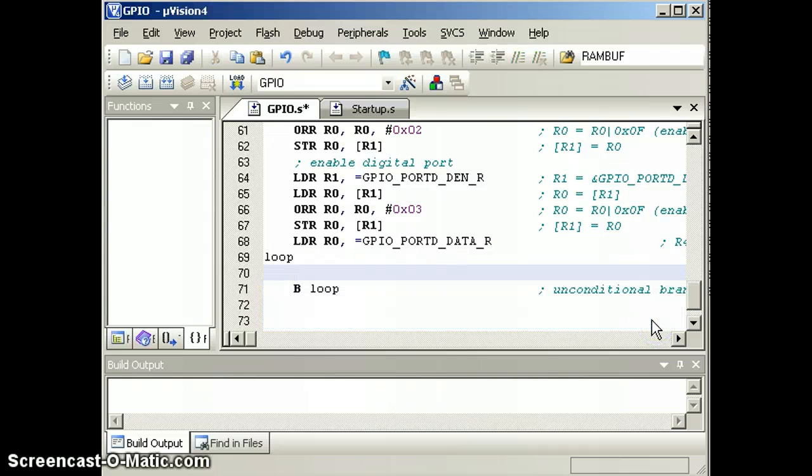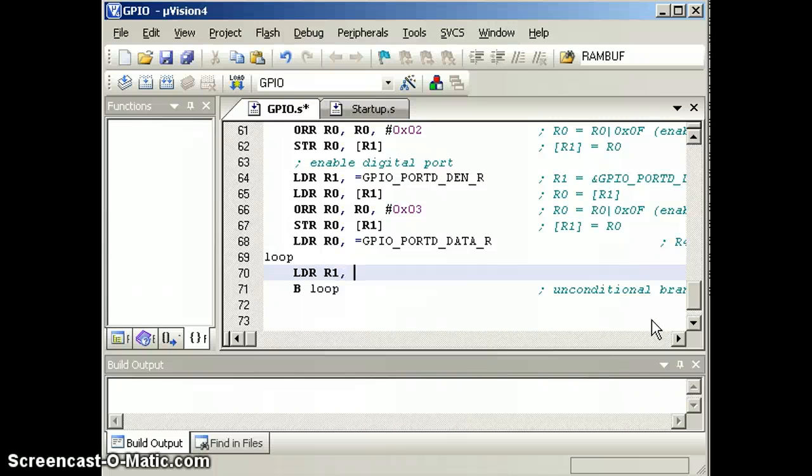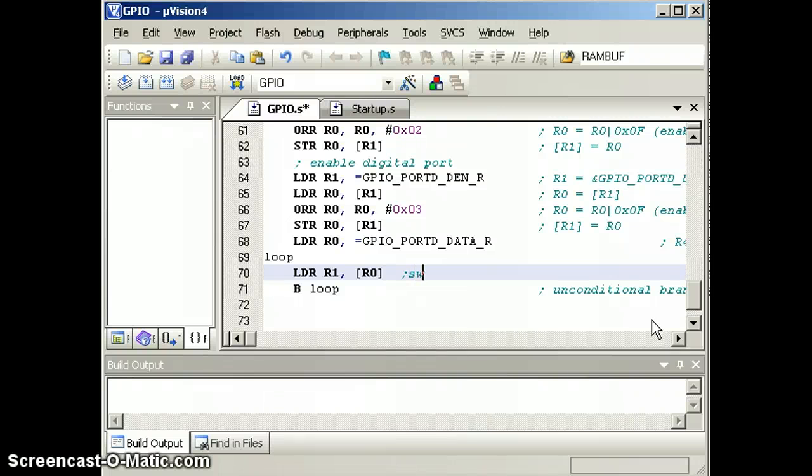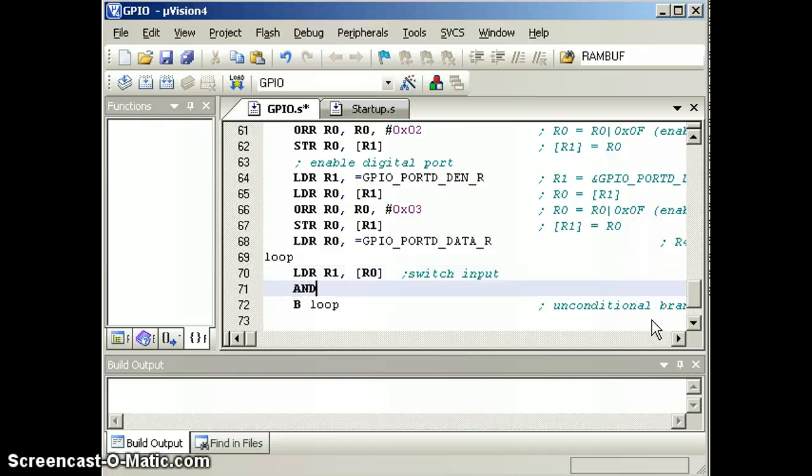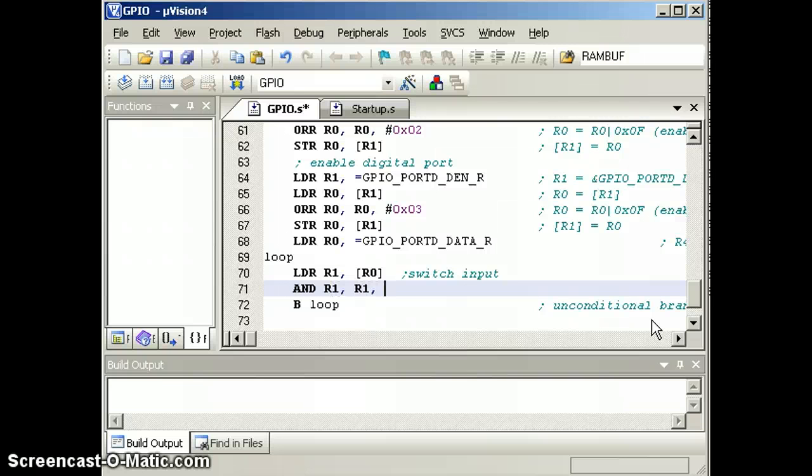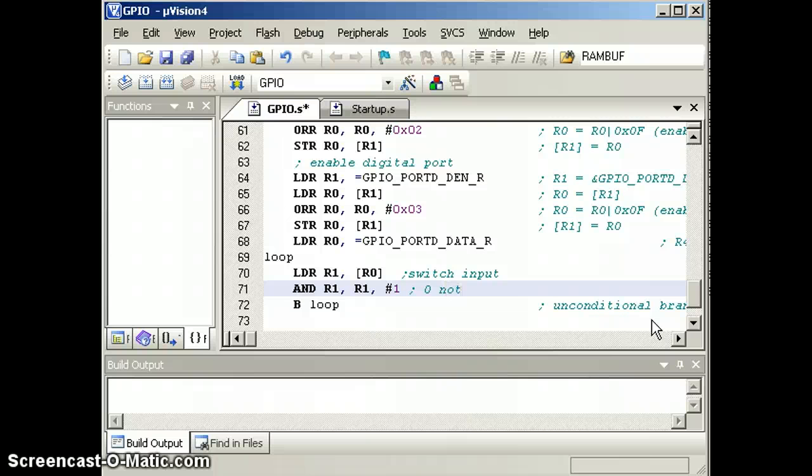The sequence of making a NOT gate will be to first read the input. Again, R0 points to the data register, so if we read from the R0 address, we'll get the existing values of the switch input. We'll input from the switch. It's in bit 0, so we'll mask the other bits off. So now what I have in this register is either a 0 if it's not pressed or a 1 if it is pressed.